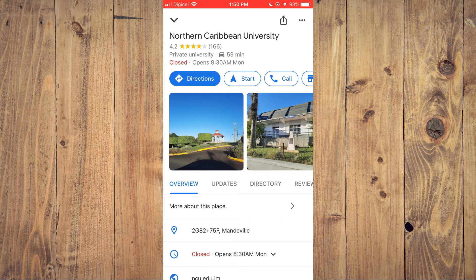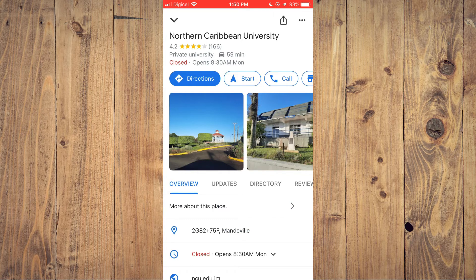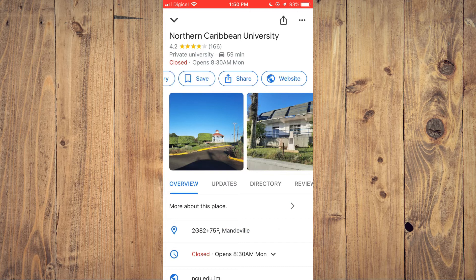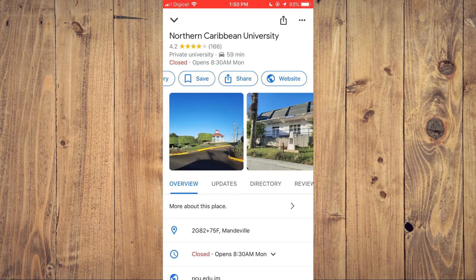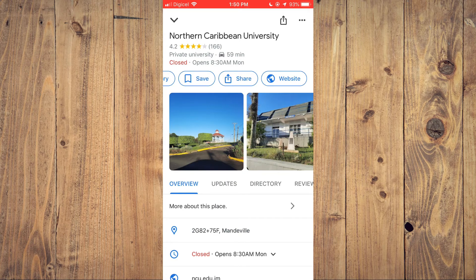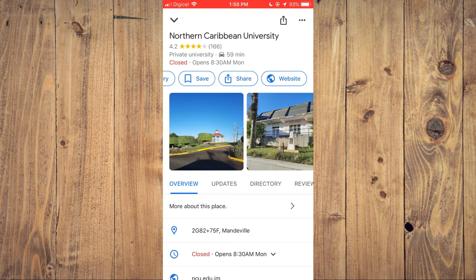After you've done that, scroll across where you see directions and pull it to the left. Then you'll see the share option.